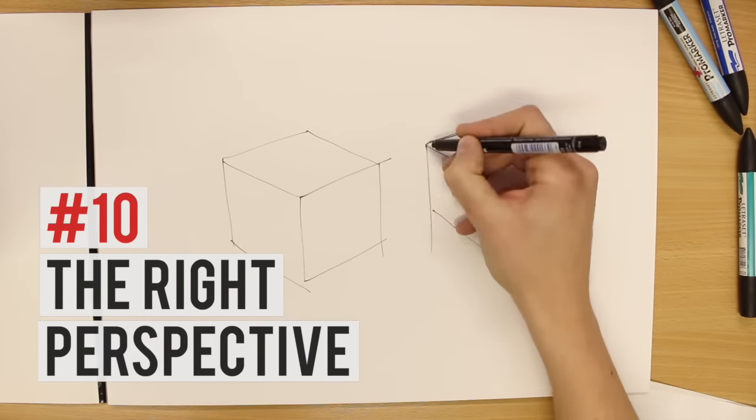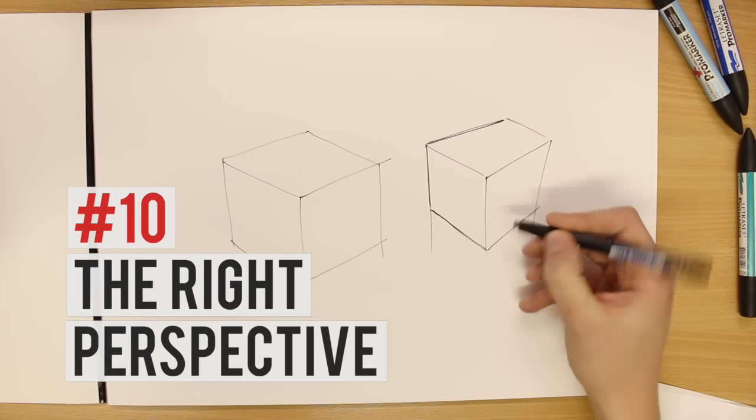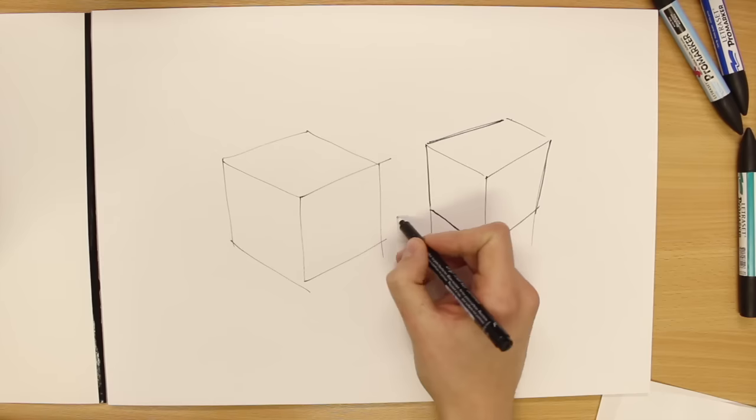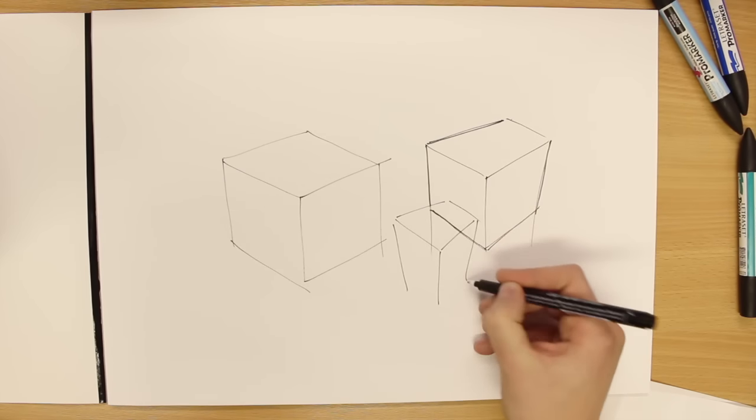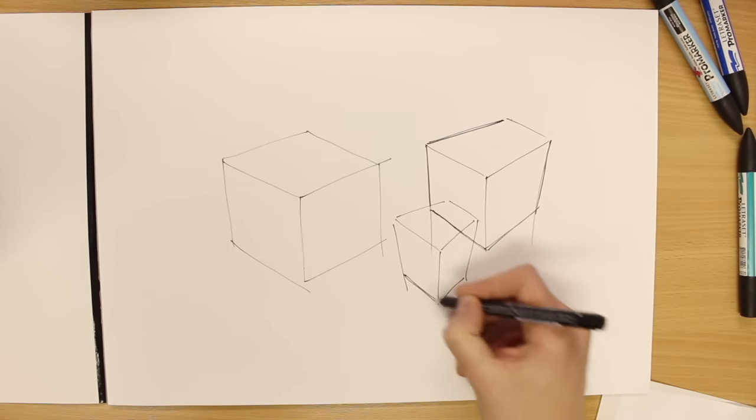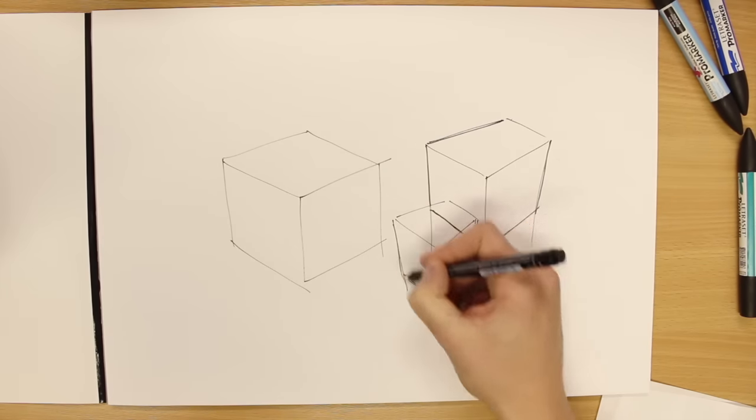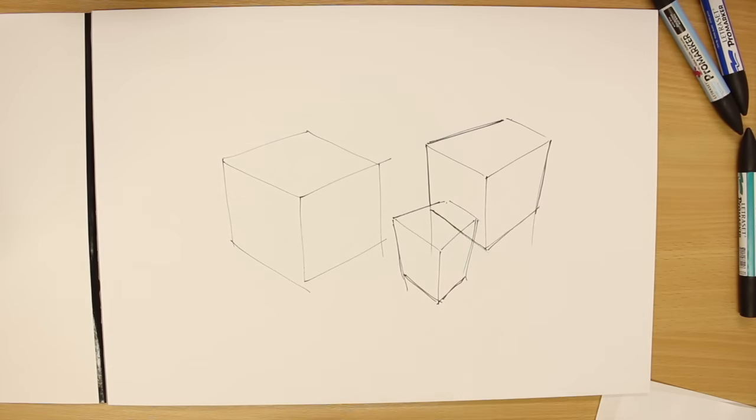There are different types of perspective drawing. Naturally, most designers tend to draw in three-point perspective as this looks more natural and realistic.